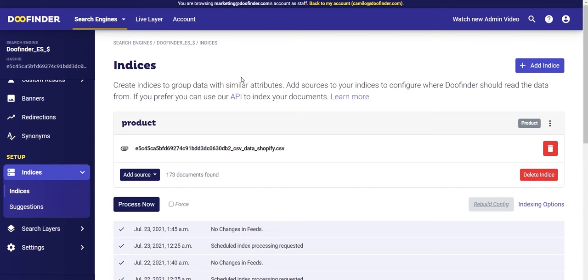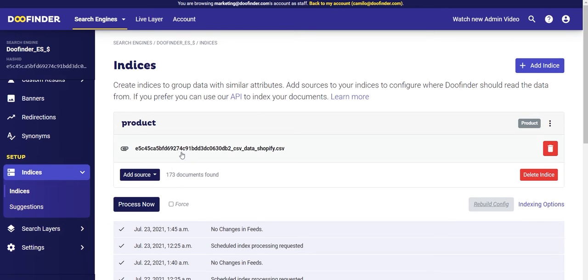In this video we're going to review in detail the setup section within the DoFinder control panel. This section is divided into indexes, search layers, and settings. Let's start from the beginning. In the indexes tab you will see the data source that you have configured in order to index the products within the finder. Normally it will be either a data feed or your store will be connected to our platform via our API.